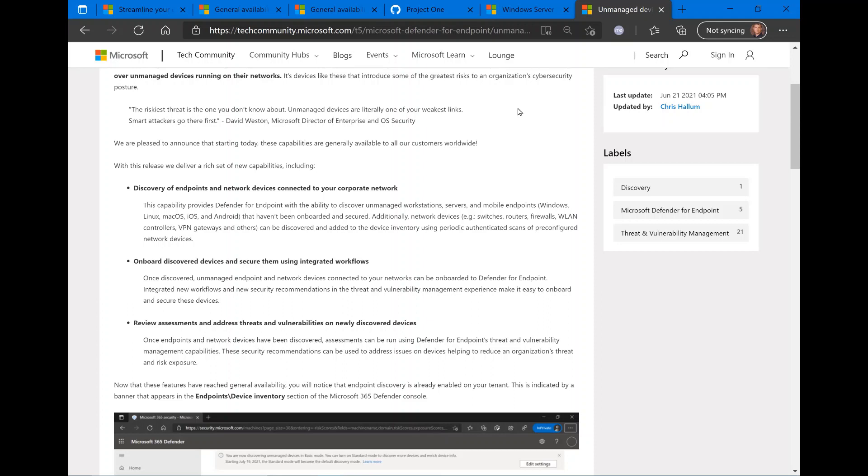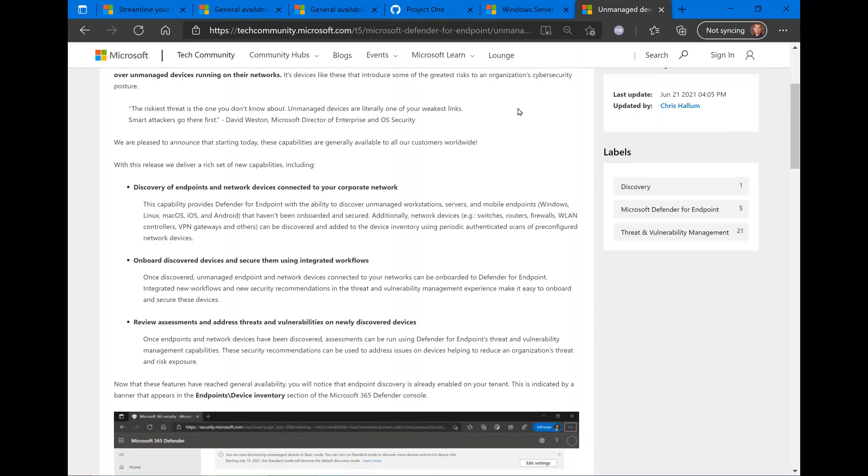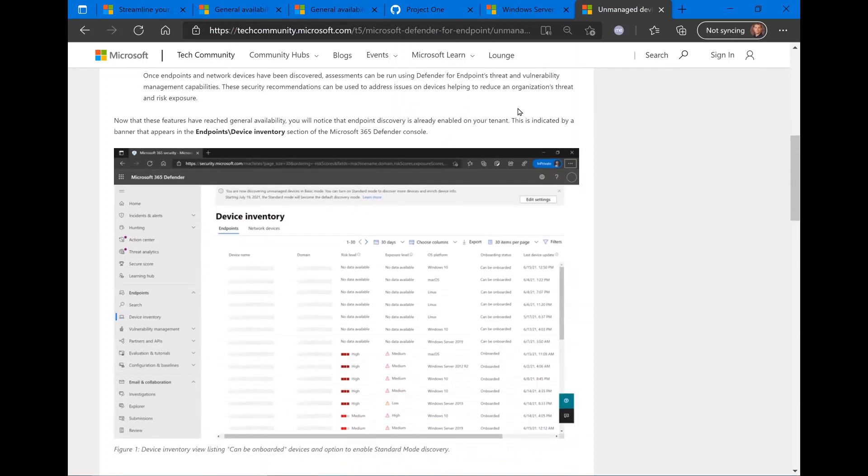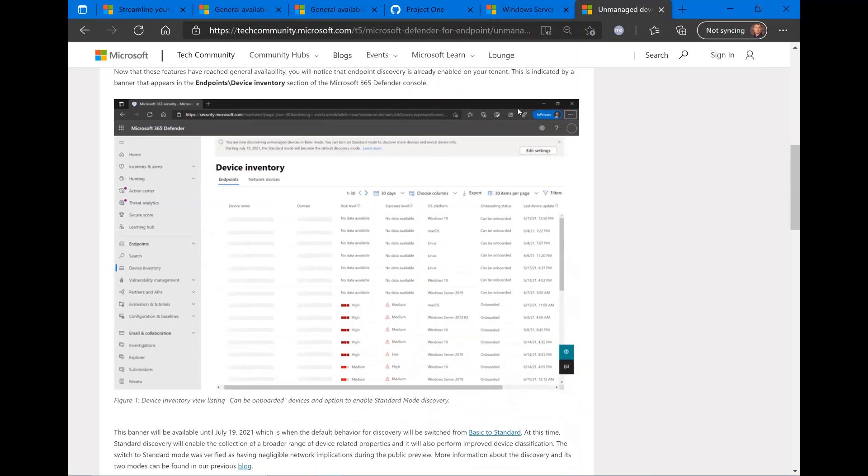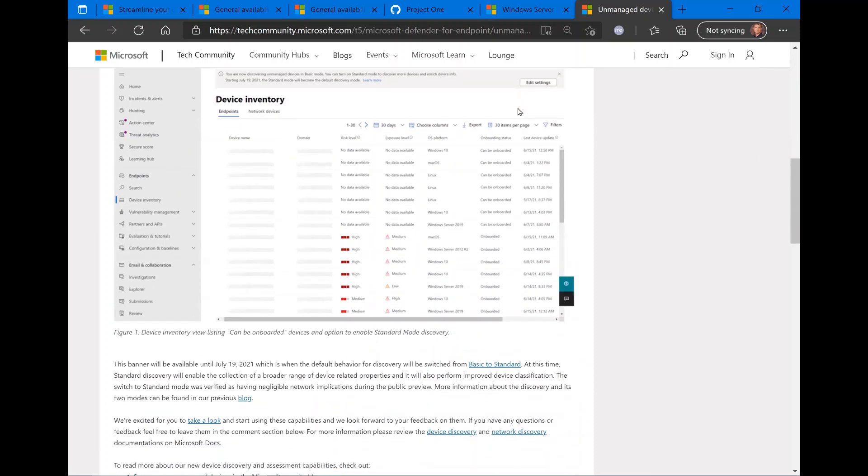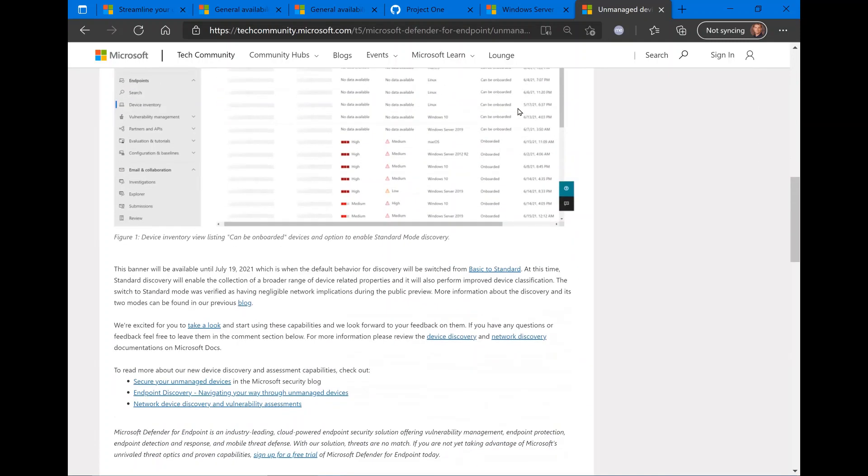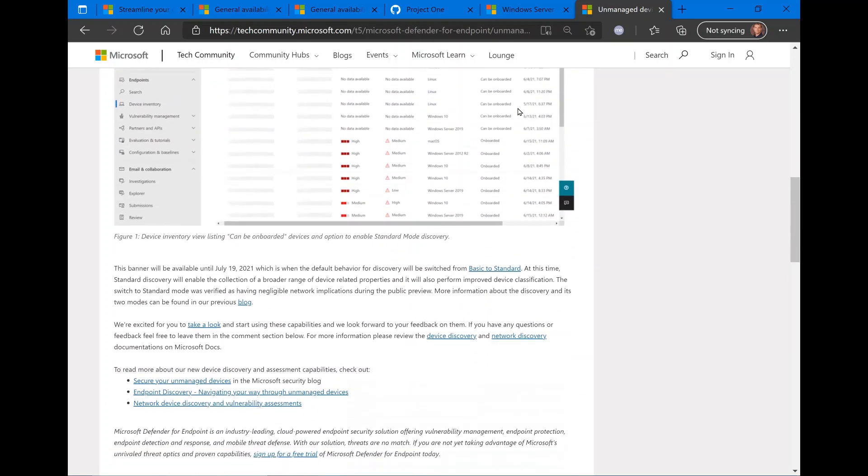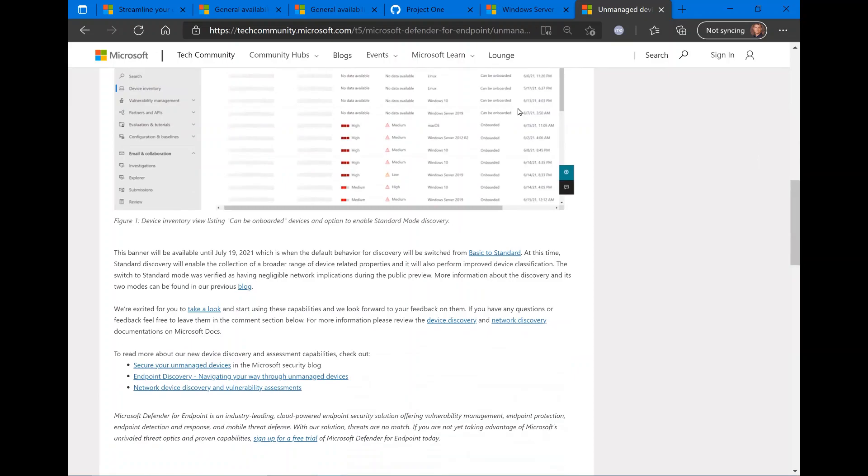And signaling through the management console or other means that, hey, you have these devices that are not managed. That obviously produces and creates a security issue, security risk, and you do have the option of creating workflows and integrating those devices if they are supported with Defender for endpoint into your management system. Definitely check out the link for more info on how to take advantage of this new feature.